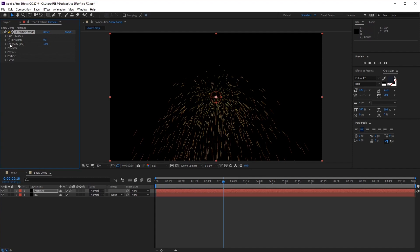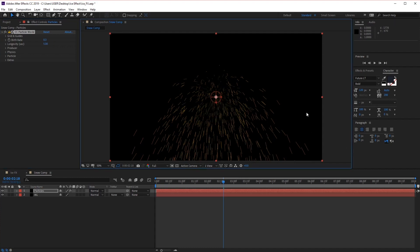Next we have longevity, which is how long the particles will last once created. Let's go ahead and put this value at 5 seconds, as we want our snow particles to last quite a while as they float down the screen.